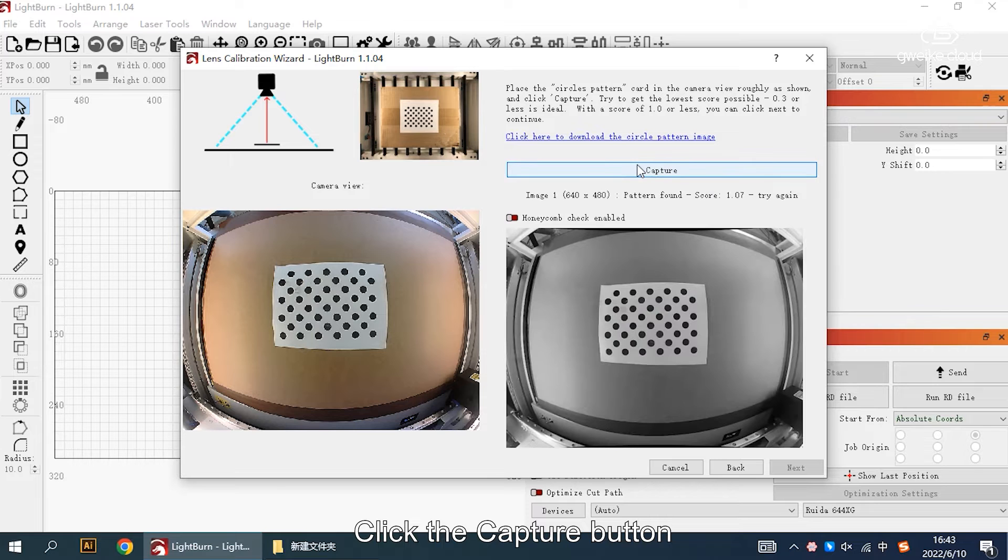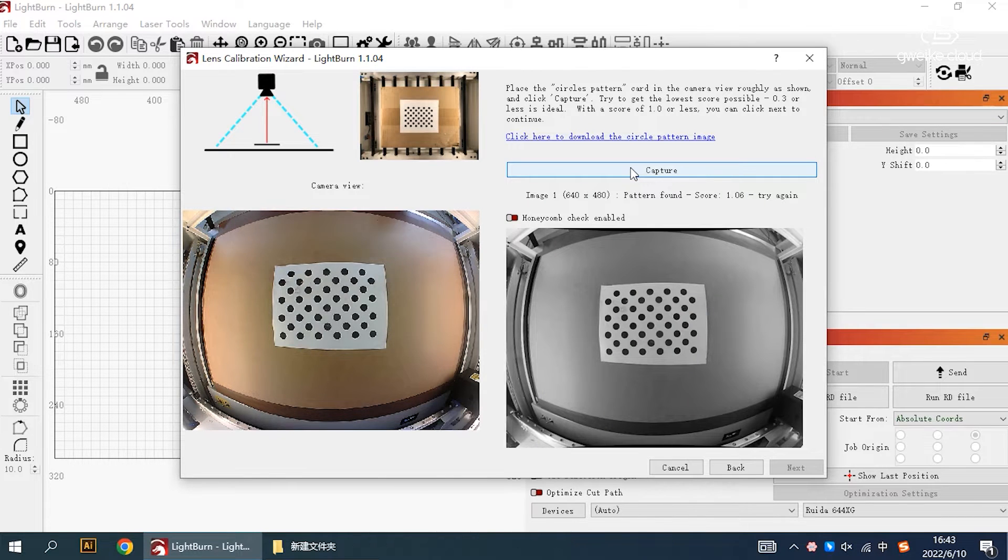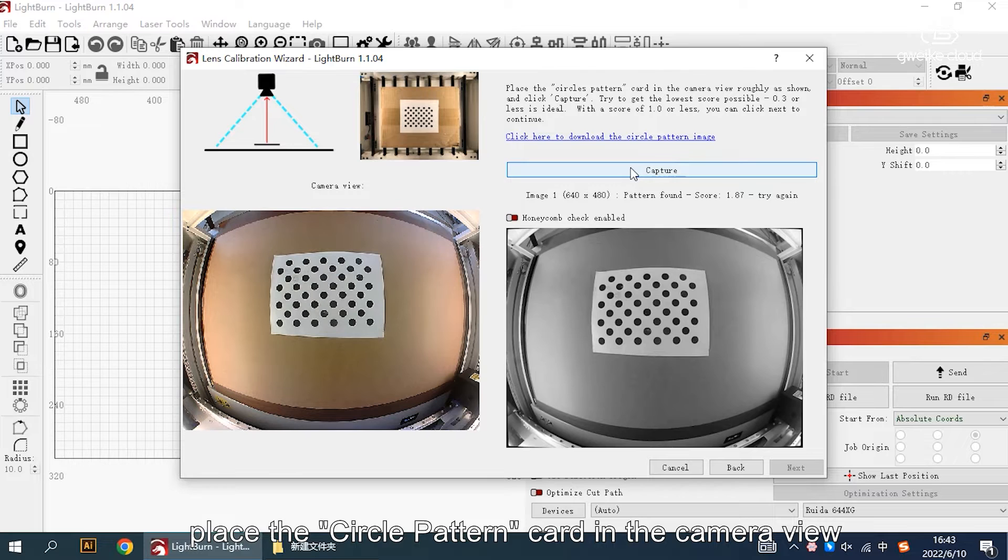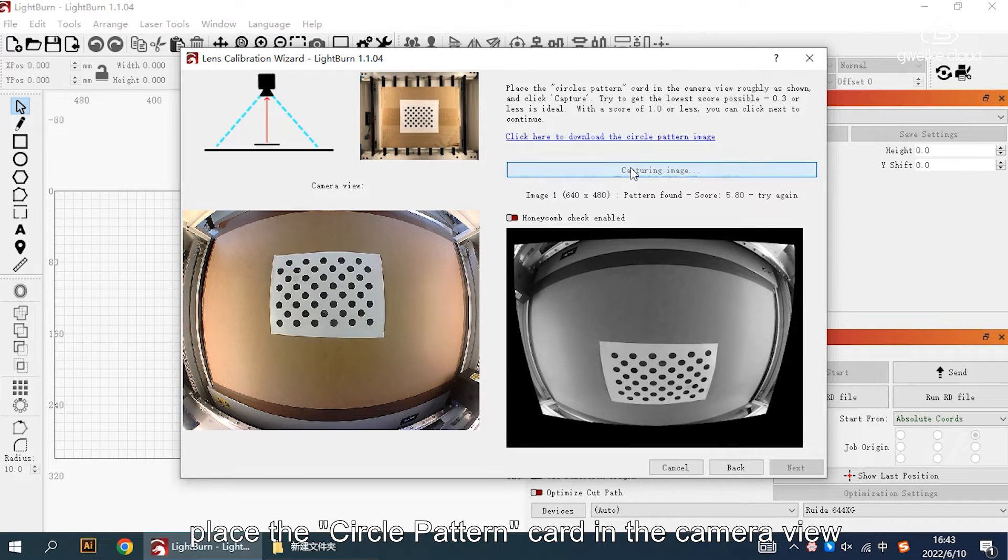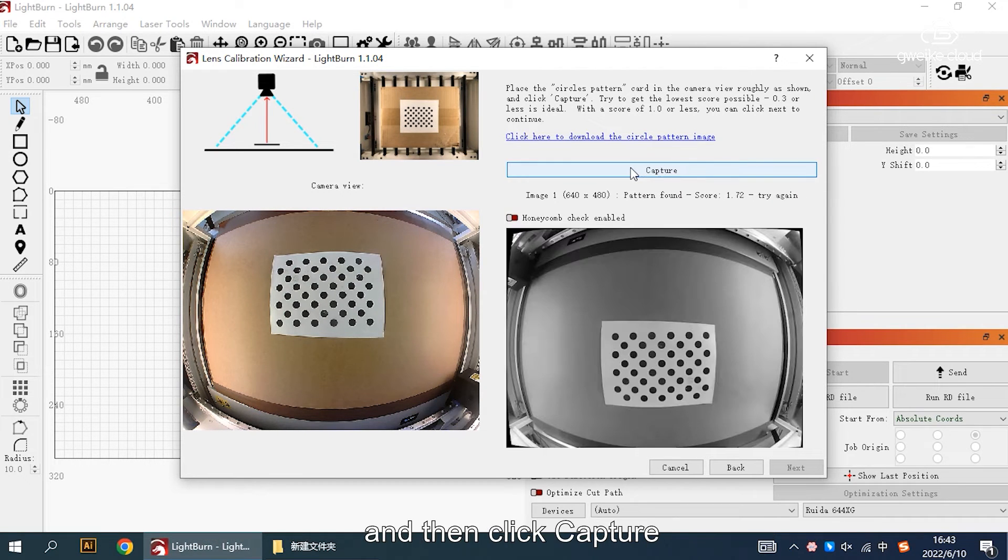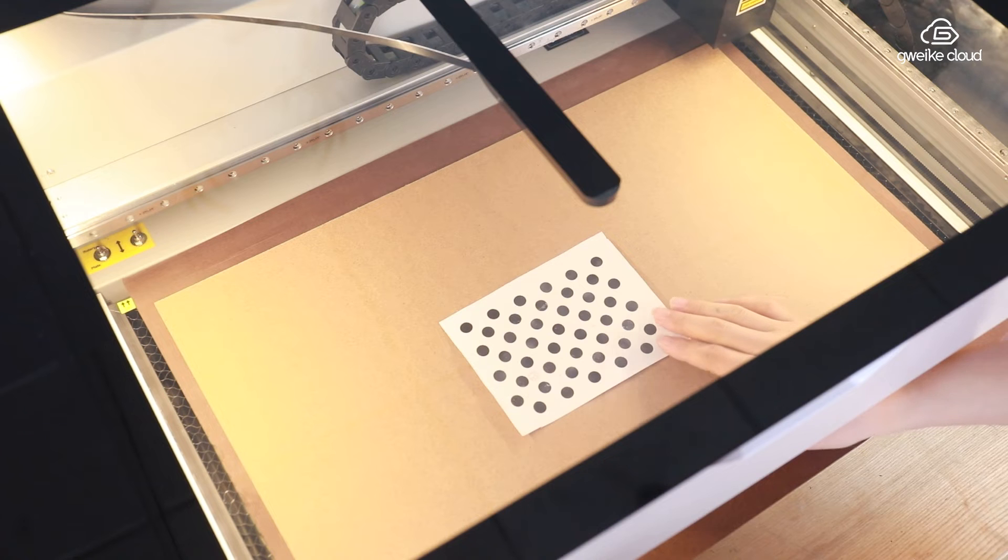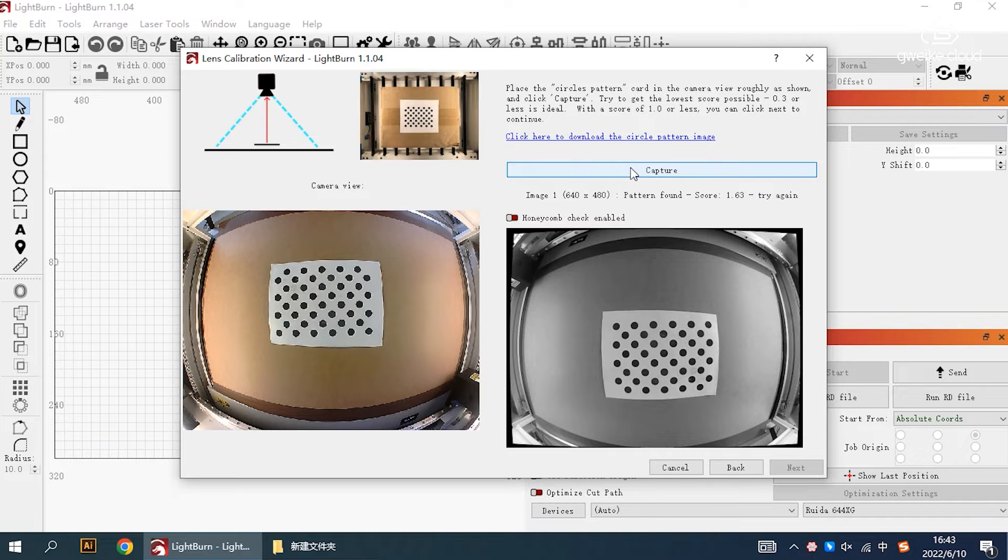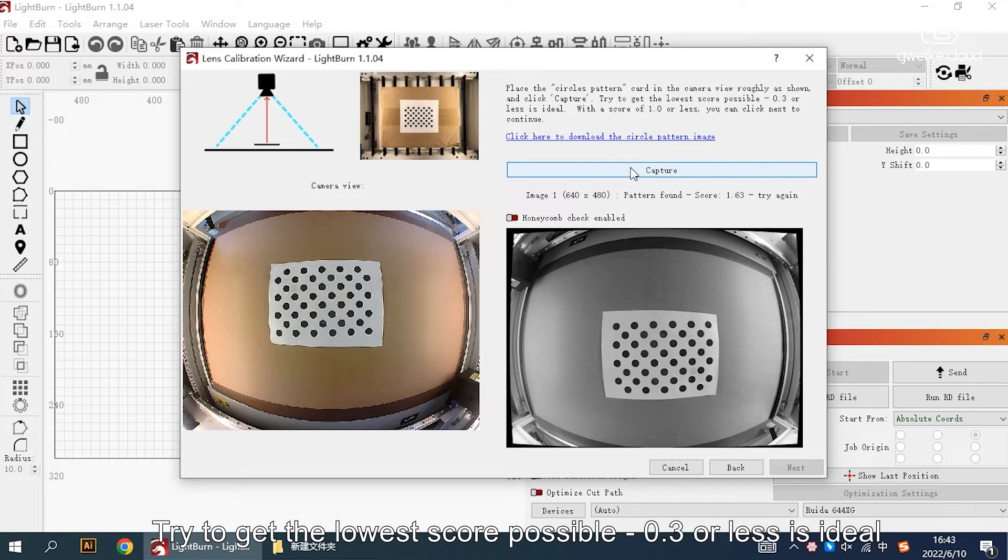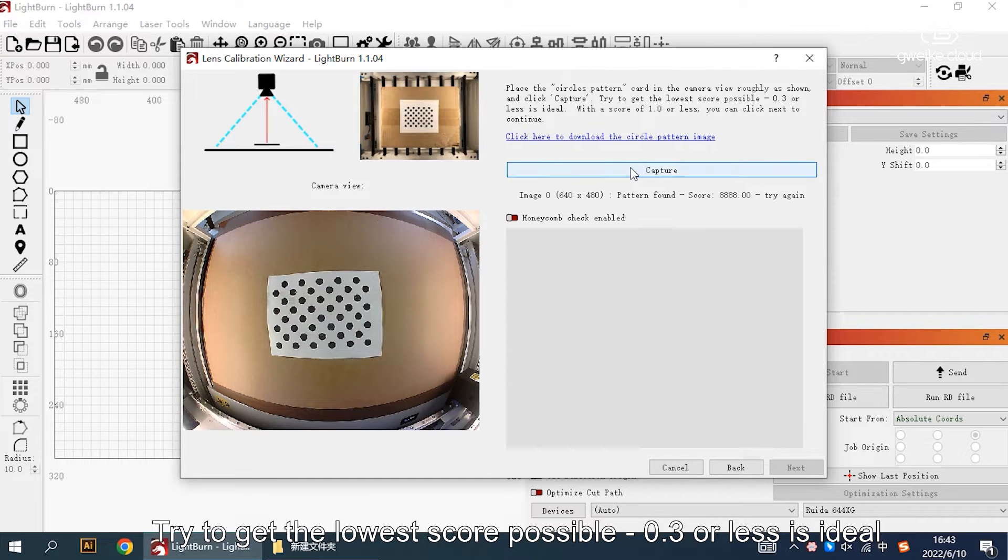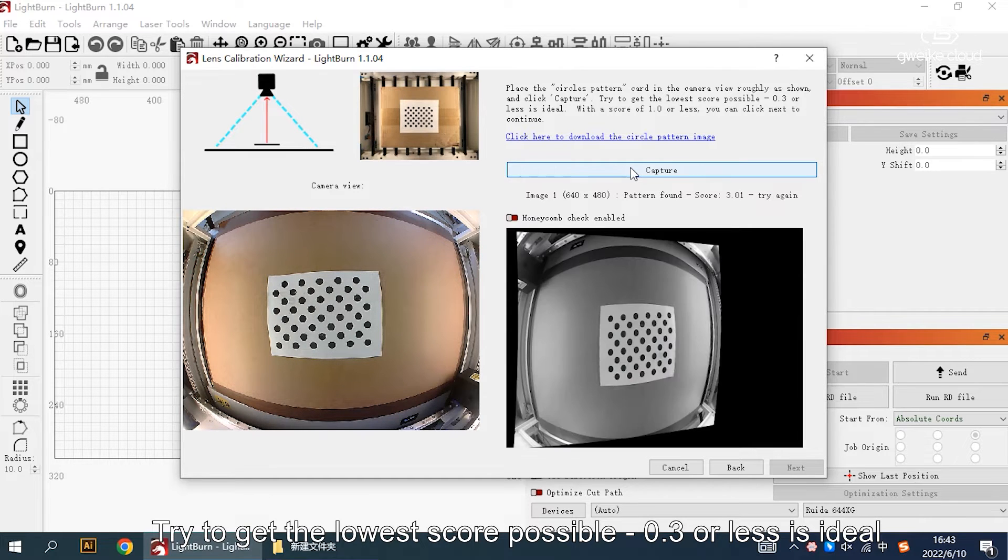Click the capture button, place the circle pattern card in the camera view and then click capture. Try to get the lowest score possible, 0.3 or less is ideal.